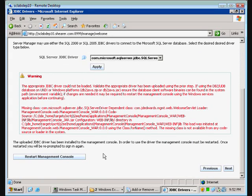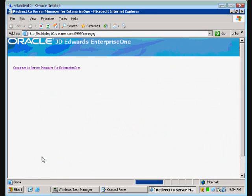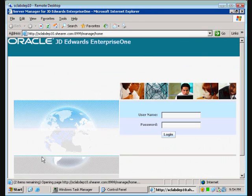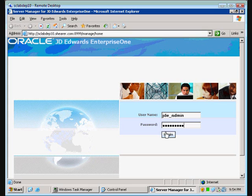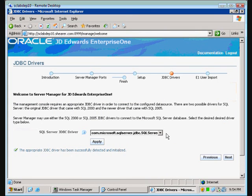At this point, in order to load that driver, it's going to have to restart the management console, so we're going to hit this button. Log back in — should have remembered my password. And we're in. It has detected the appropriate JDBC driver, so we're going to say next.